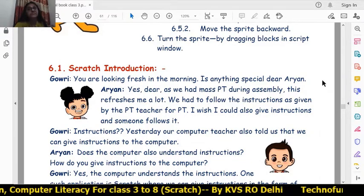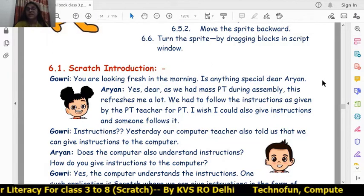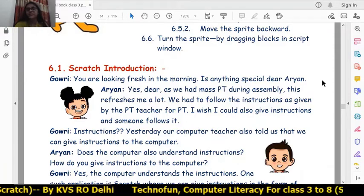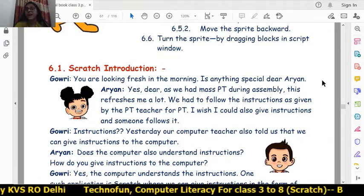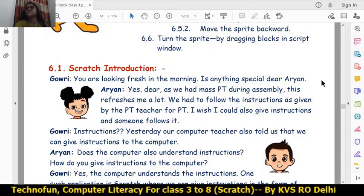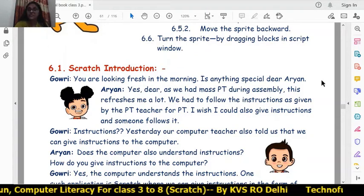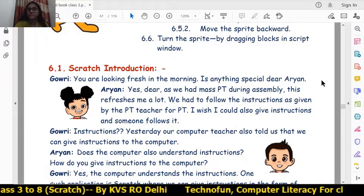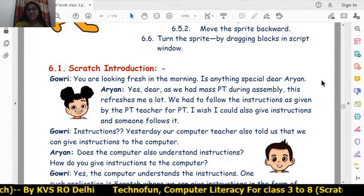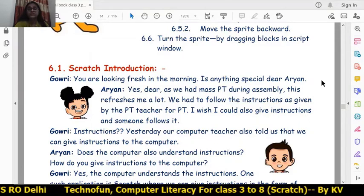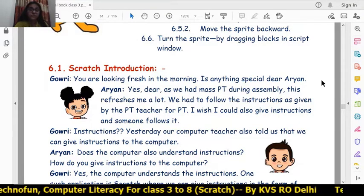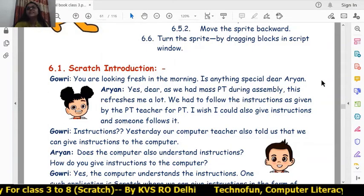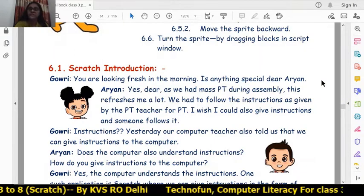Gauri is looking fresh in the morning. Aryan asks if there is anything special, and Gauri replies: 'Yes, we had mass PT during the assembly, which refreshes me a lot. We had to follow the instructions given by the PT teacher, so I wish I could also give instructions and someone would follow them.' Aryan is very much interested in giving instructions that others will follow.